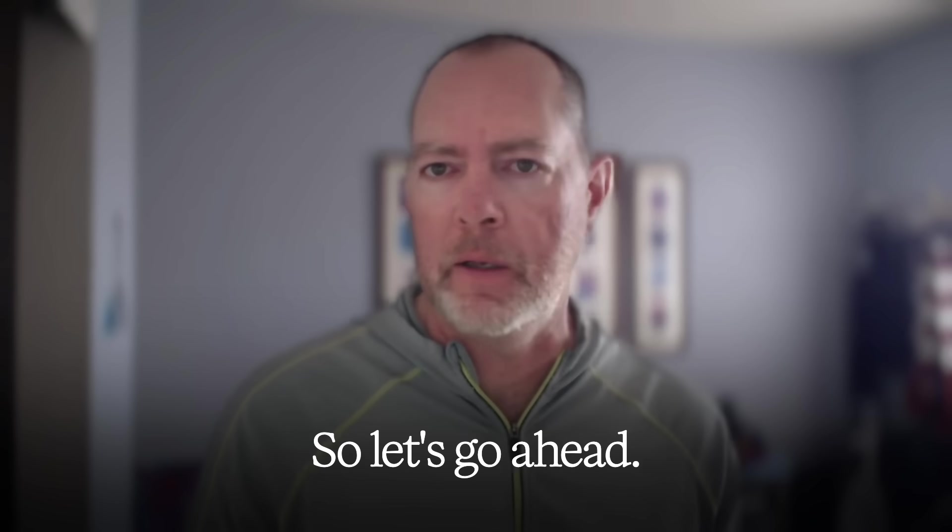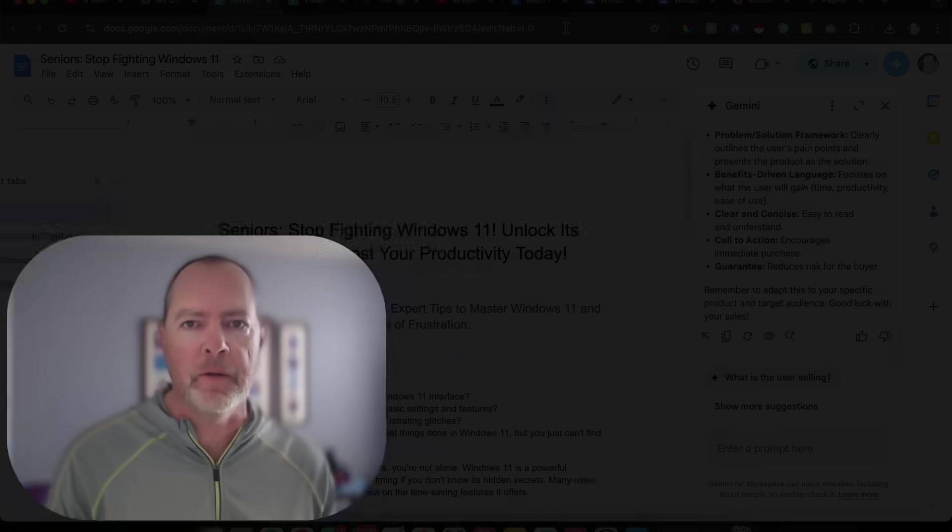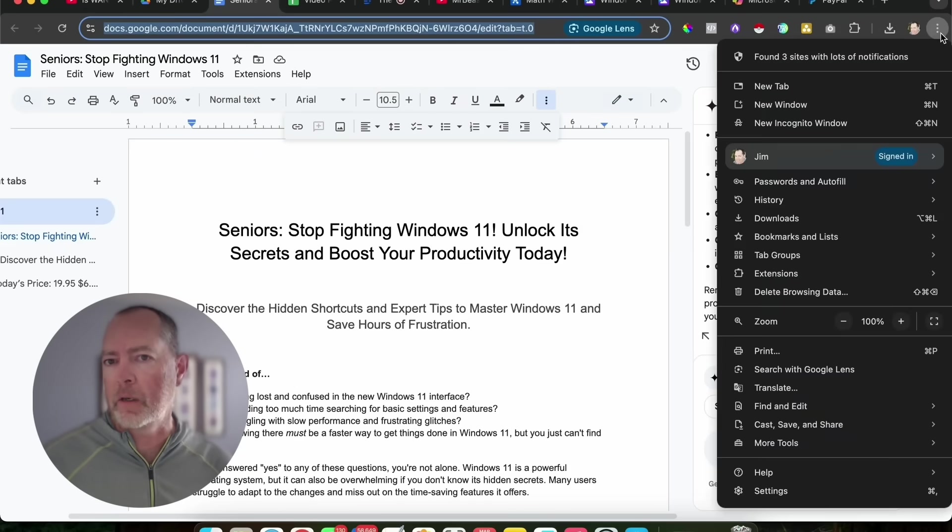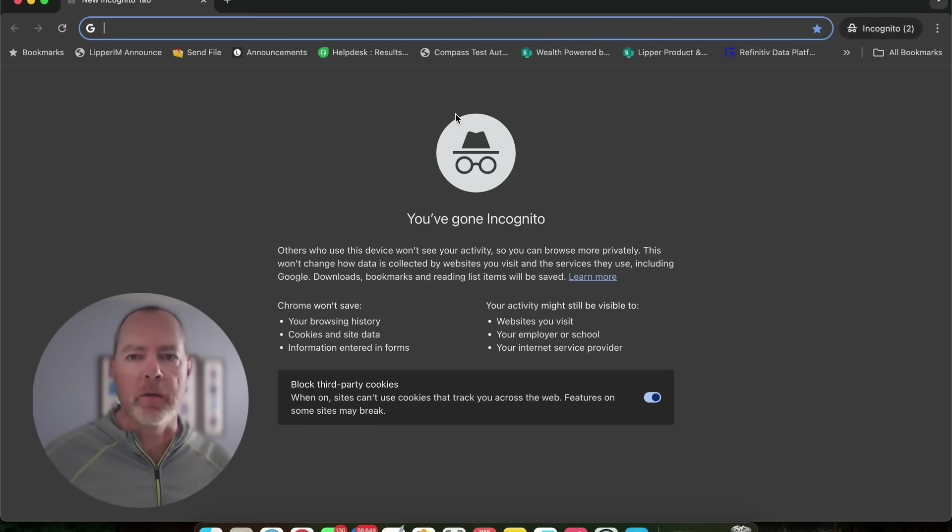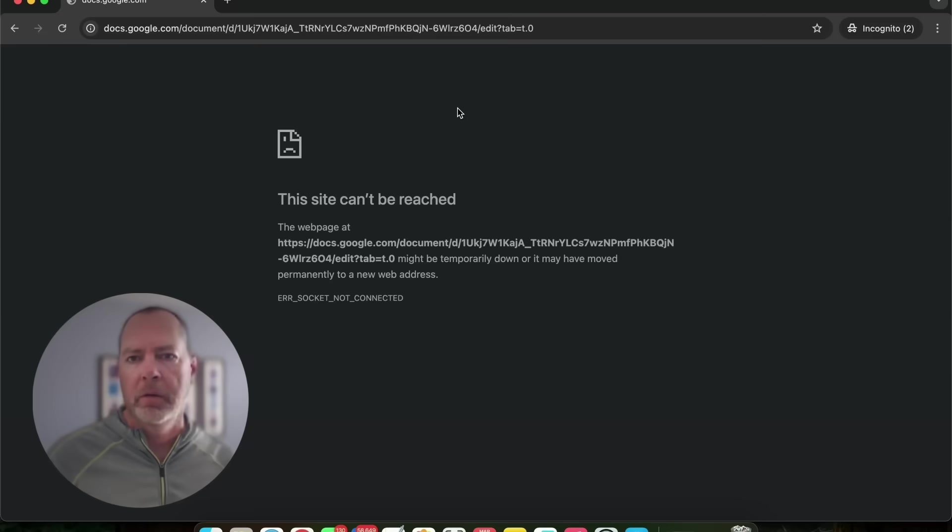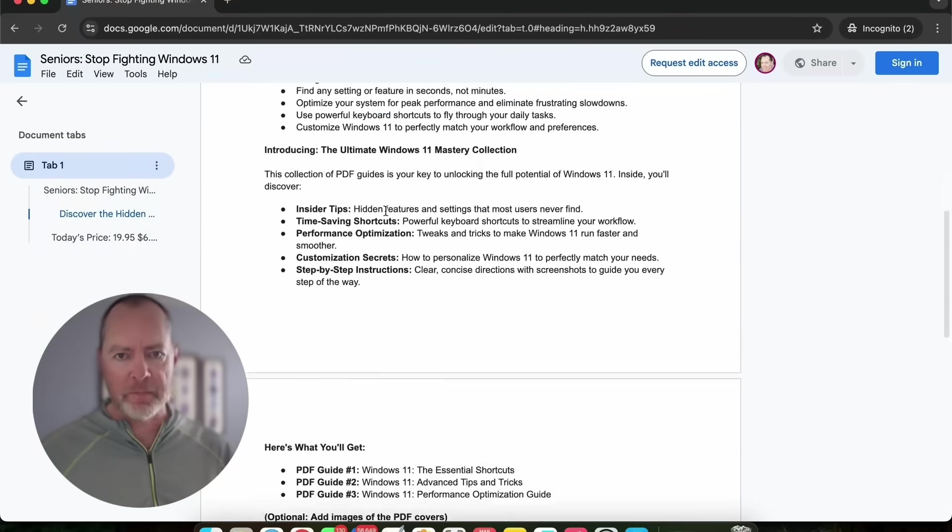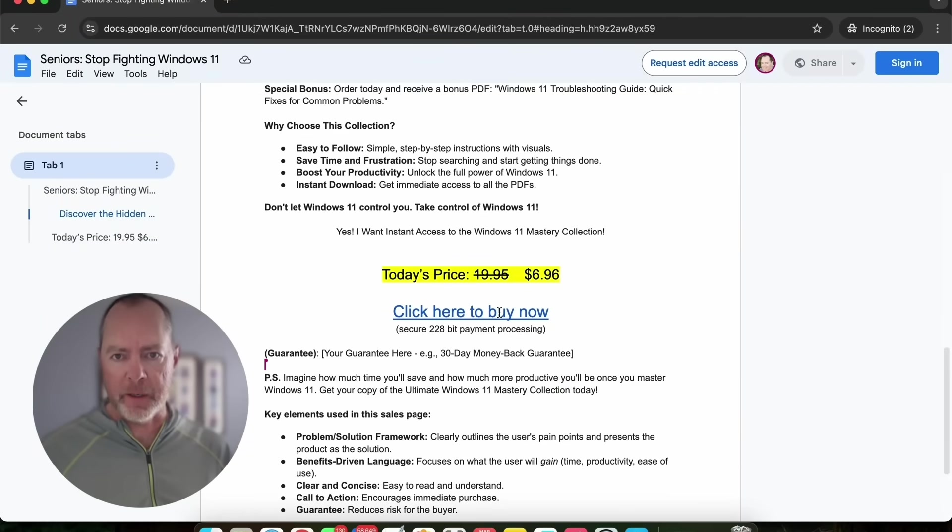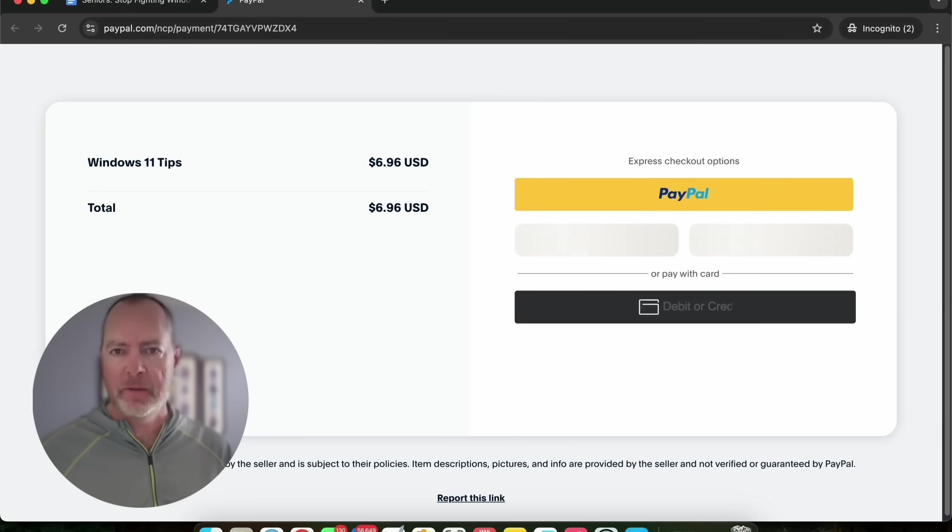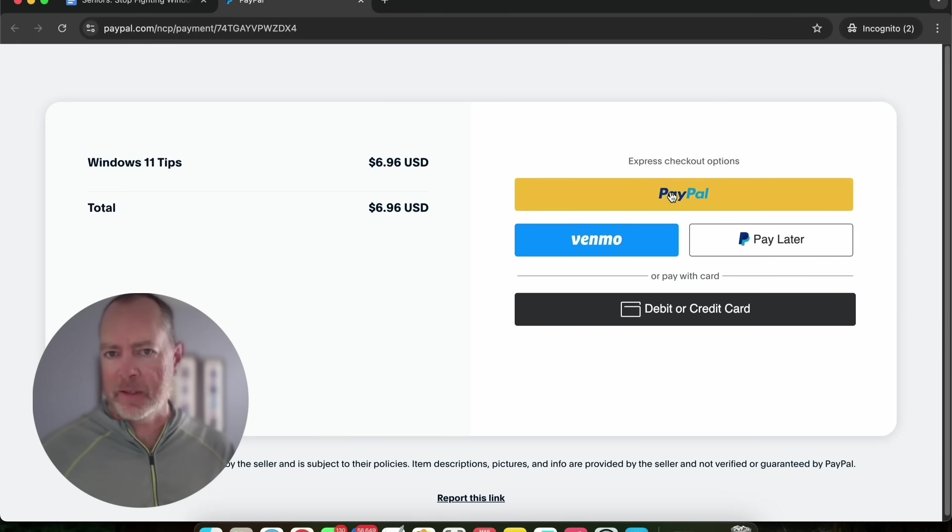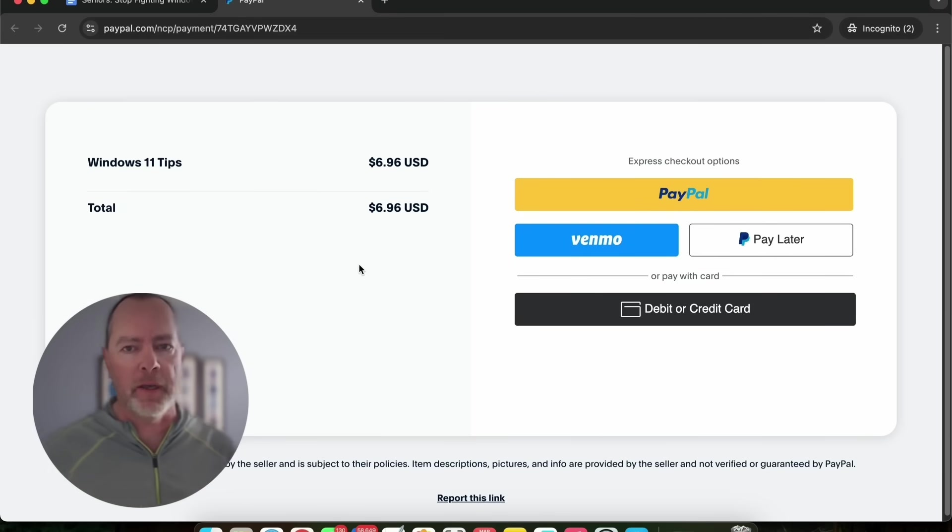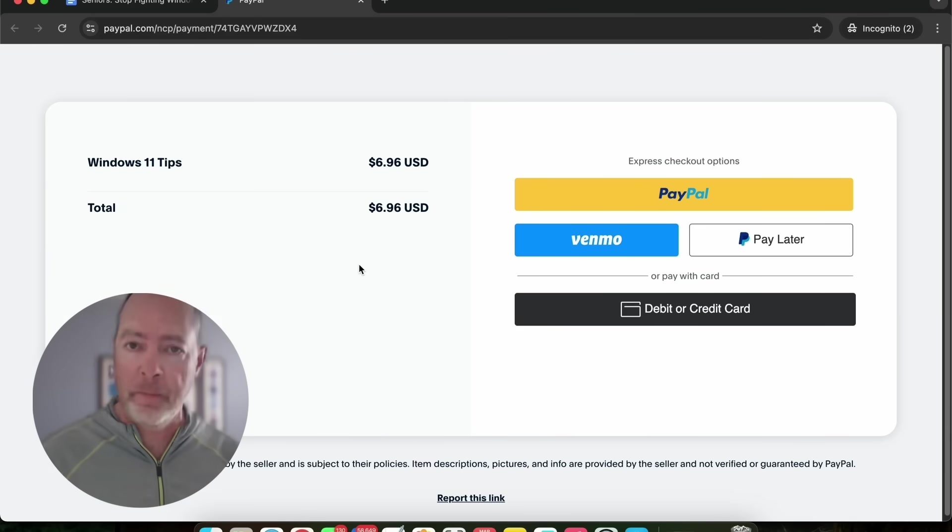Let's go ahead and preview this. Let's take this document, go check it over in our incognito window. This is where we can pretend what it's going to be like if you send it to somebody else. They can read this. They can click here to buy now. Let's see what happens. Hey, look at that. Boom. Windows 11 tips, $6.96 express. They can pay with a credit card or PayPal. And once they pay, as we know, they're going to get taken to that folder where those PDF documents are so they can get their download. You're off and running.